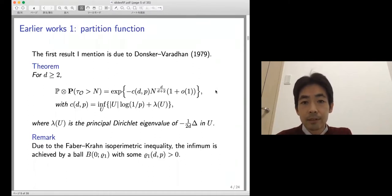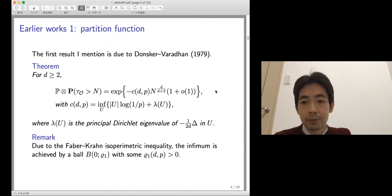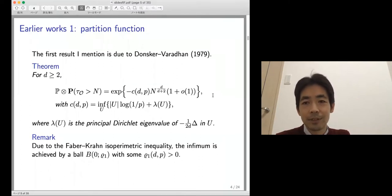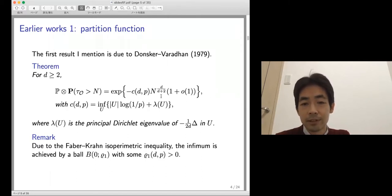Remember that the typical behavior of the random walk range grows at linear speed, at least in dimension 3 and higher. If you simply substitute the expected behavior, you should get exponential decay. But here you have stretched exponential decay — something strange is going on. Of course, you shouldn't be surprised: it's a large deviation behavior. This very rare event is supported by a large deviation event, which I will explain in more detail.